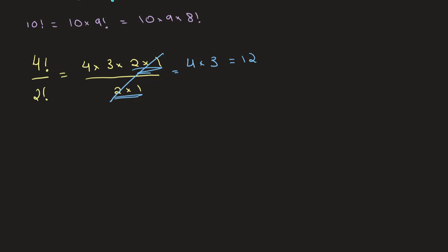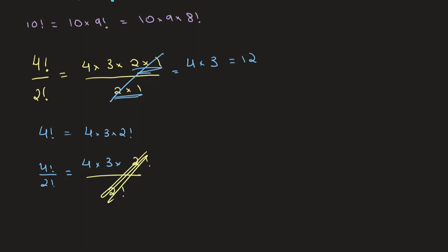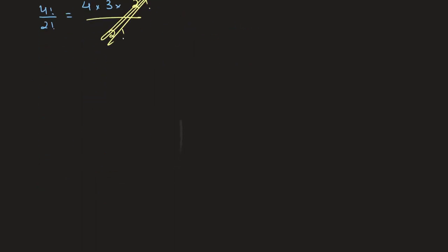So using what I just taught you above, we can also say that 4 factorial is the same thing as 4 times 3 times 2 factorial. And from this we get 4 factorial over 2 factorial is equal to 4 times 3 times 2 factorial divided by 2 factorial. And we can simply cross this out. And now that we know this, we can easily cancel out much larger factorials.